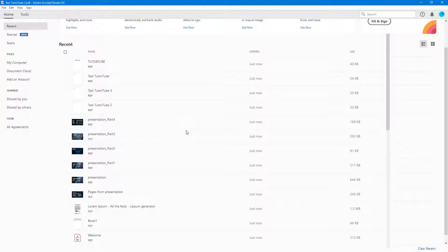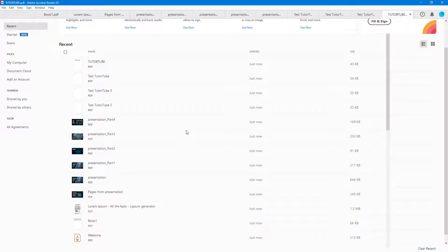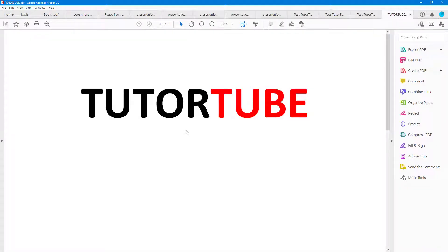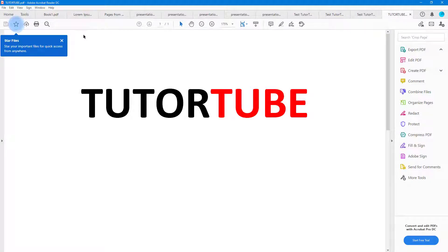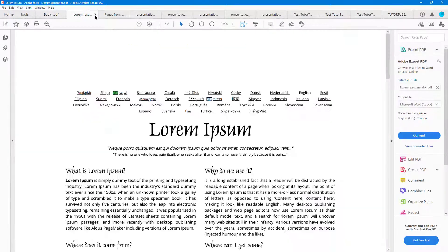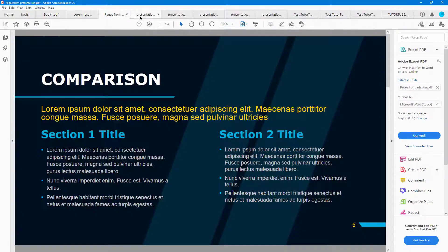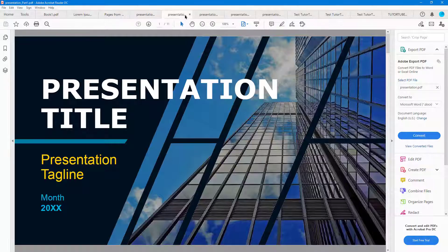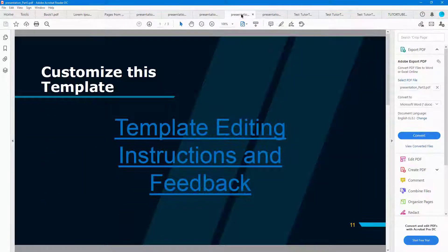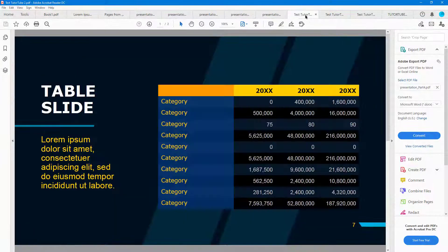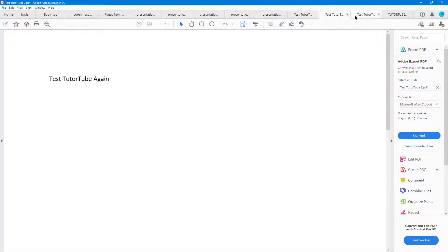Once I do that, all of the PDF files get opened up just like this, and they are arranged as tabs on the top. You can go around over here on the top, and you can see that there are a bunch of PDF files aligned on the top just like this.